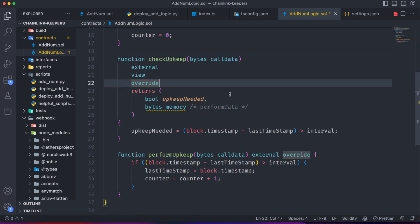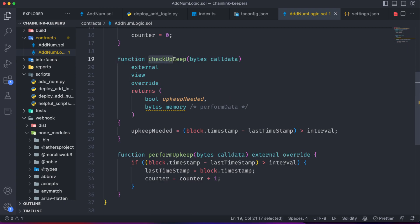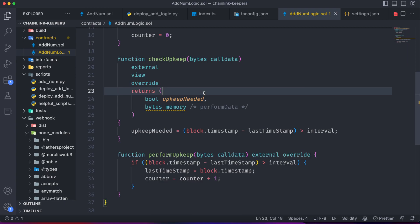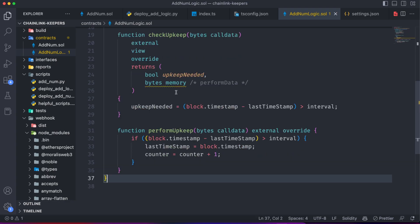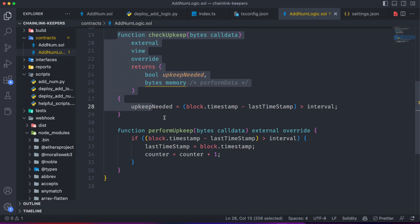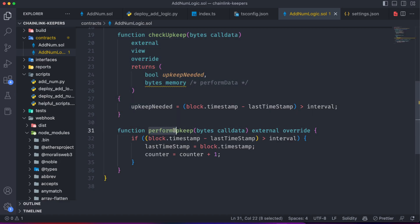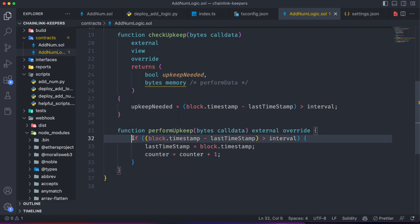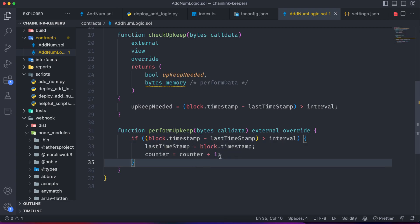But basically, the only thing you have in difference here is that you have this checkUpkeep, which is going to return a boolean. This boolean is going to tell the automation system if it has to execute or not a function.